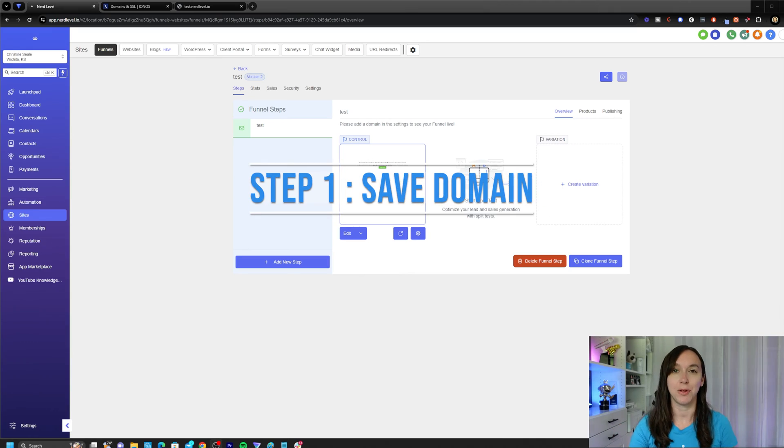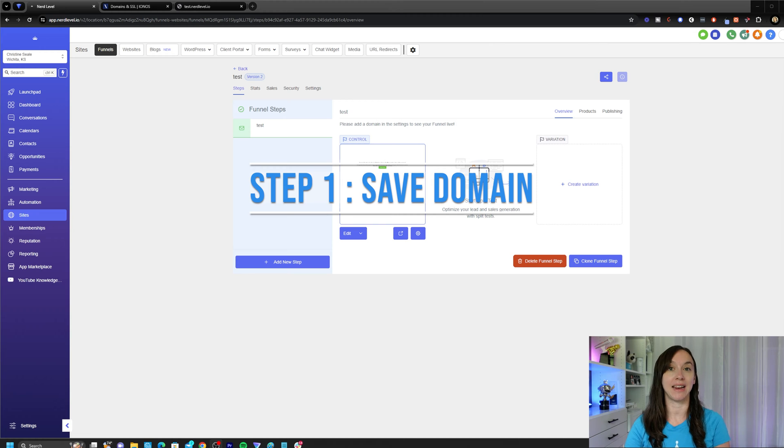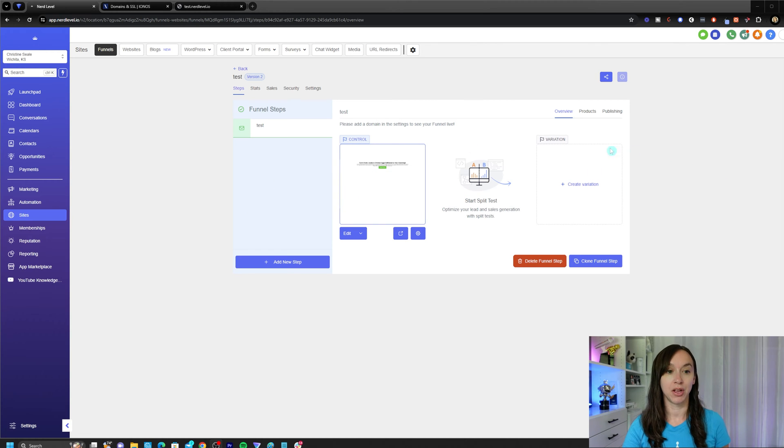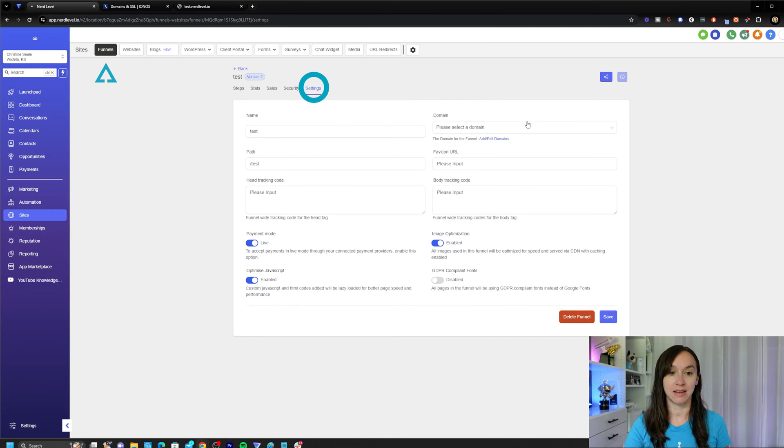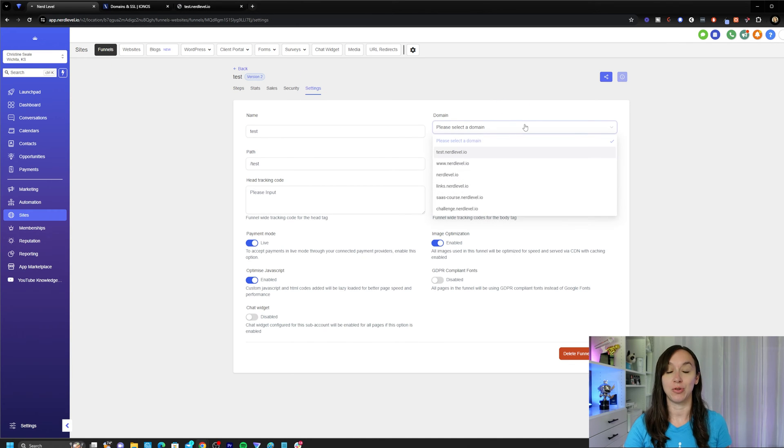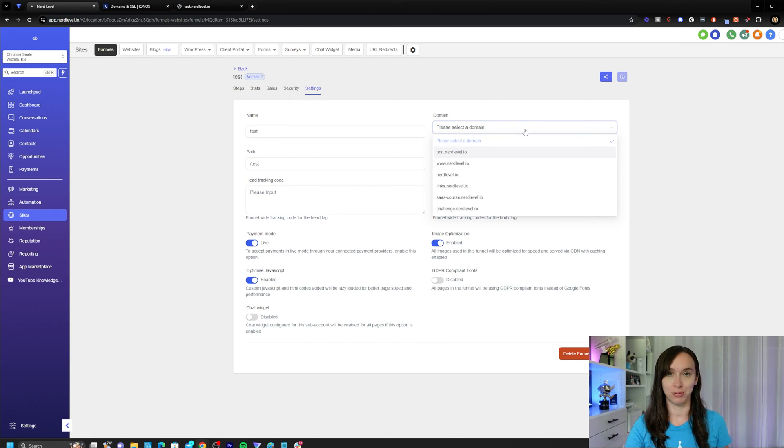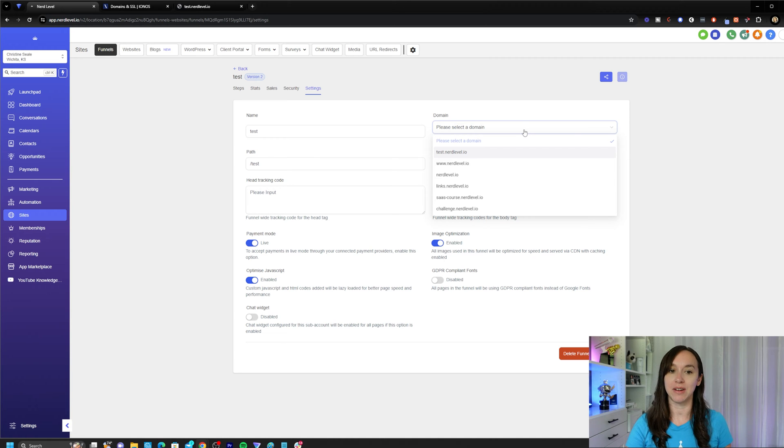Step one, if you already have the domain added inside of your GoHighLevel account, you're simply going to open your funnel or website, go to settings, and choose the domain here, and click on save. Super easy. If you haven't done your domain yet,